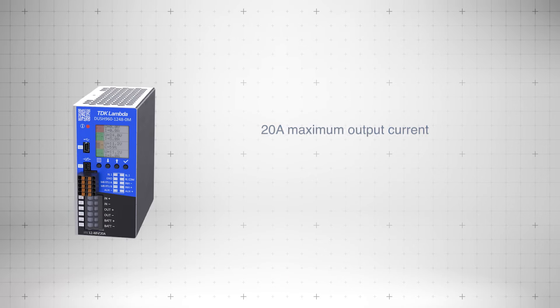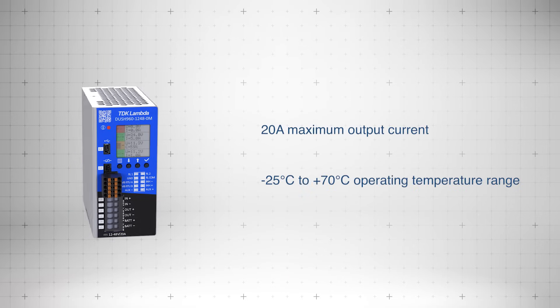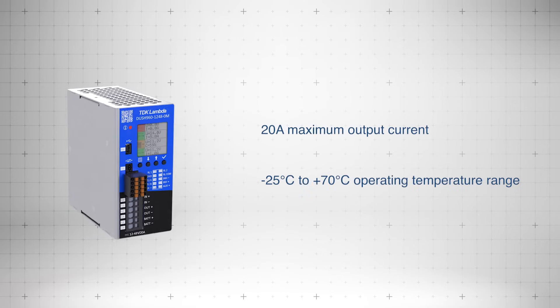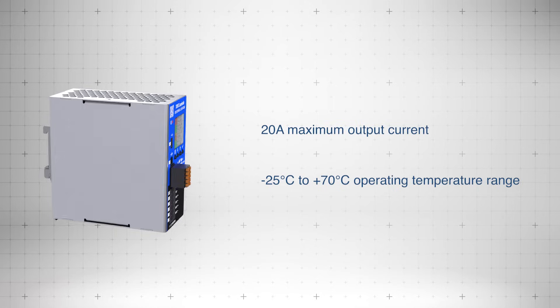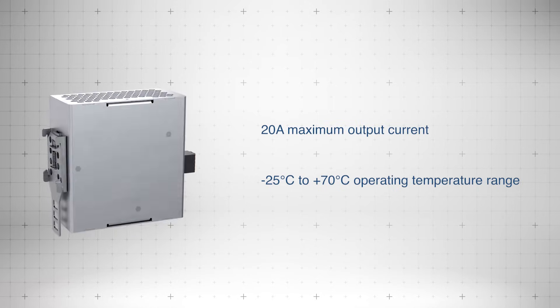They offer a maximum output current of 20 amps and a broad operating temperature range from negative 25 degrees Celsius to plus 70 degrees Celsius.